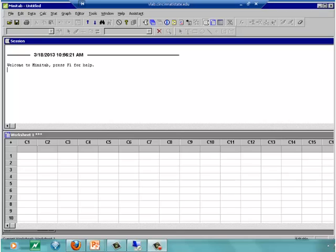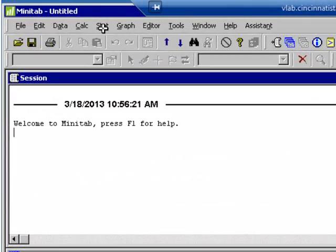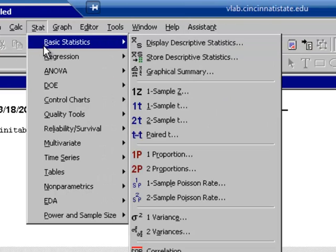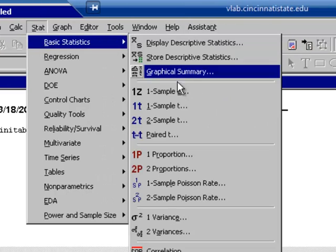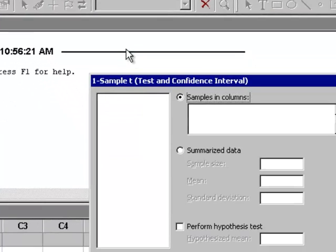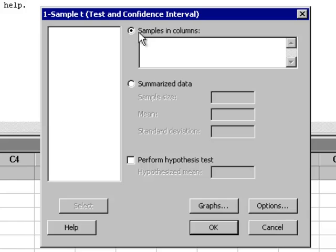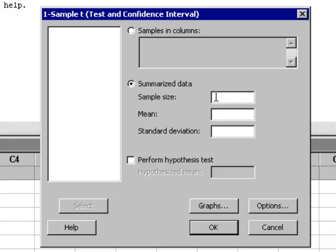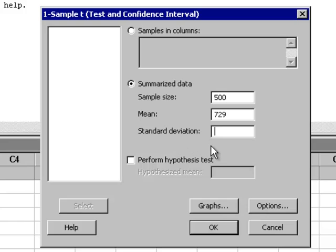Here we are in Minitab. We want to construct the 90% confidence interval for the mean number of texts. We go to Stat, Basic Statistics, One Sample T. We have Summarized Data, so we click Summarized Data. Sample Size: 500. Sample Mean: 729. Sample Standard Deviation: 150.